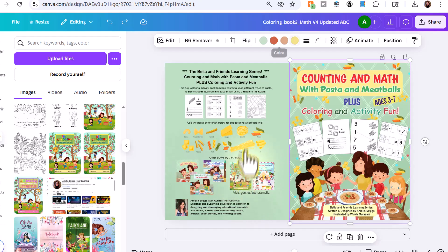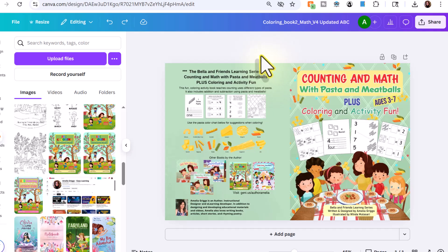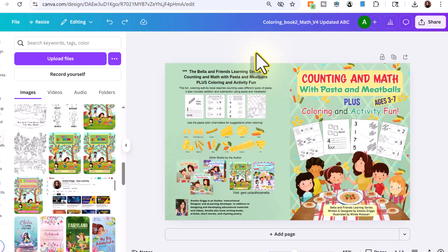So I did want to mention again about the KDP book cover template, whether you're using Canva or another app, or whether you're hiring a book cover designer, it's really important to download the KDP template. And that's based on the trim size and the number of pages. If you need more information about the KDP template, just post a comment below this video, and I'll send you the link on how to download the KDP book cover template.